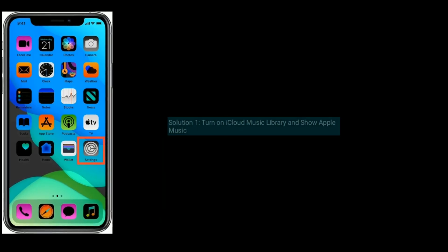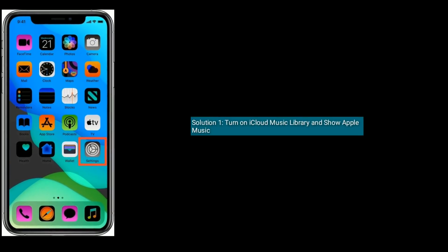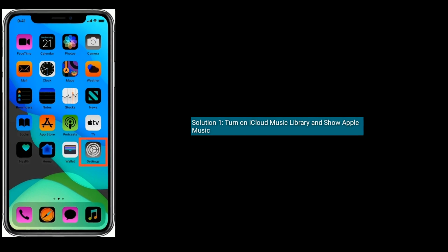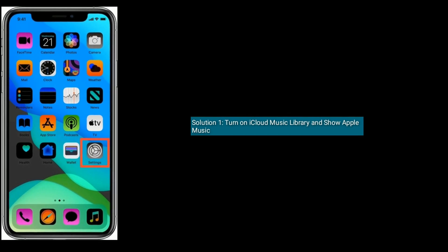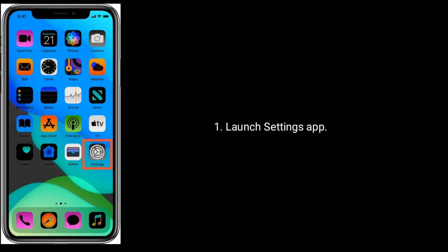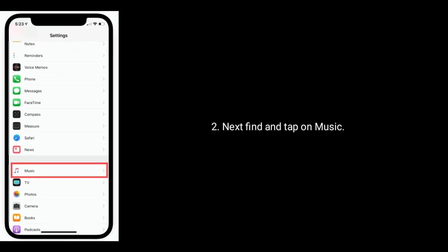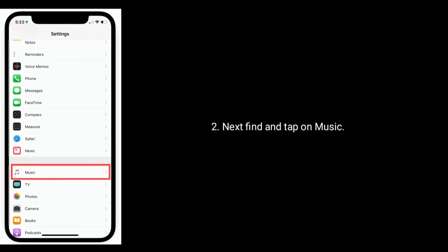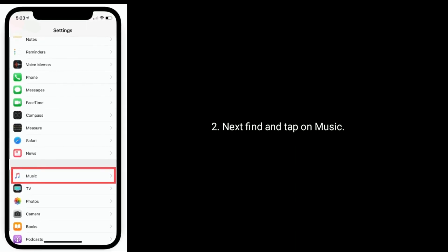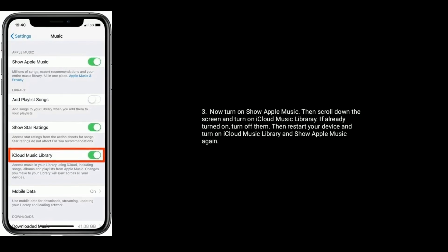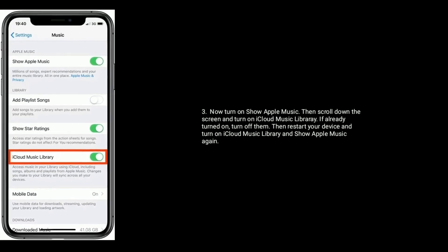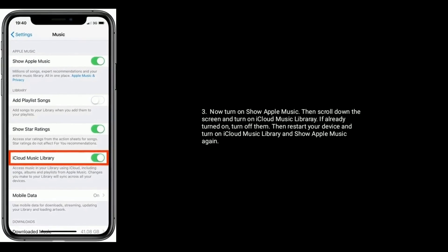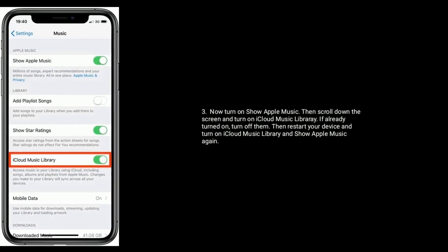Solution 1 is turn on iCloud music library and show Apple music. Launch Settings app, next find and tap on music. Now turn on show Apple music, then scroll down the screen and turn on iCloud music library.